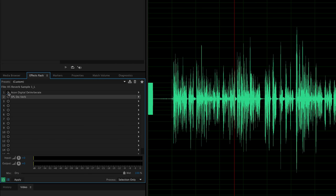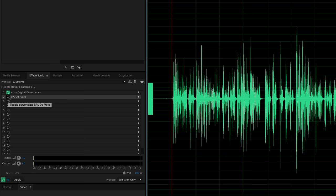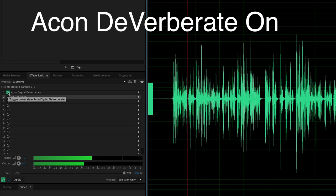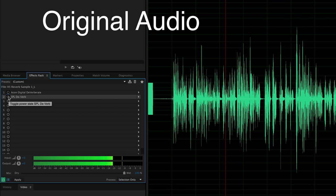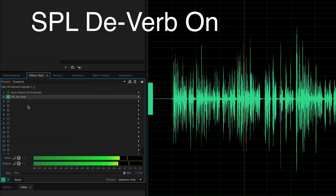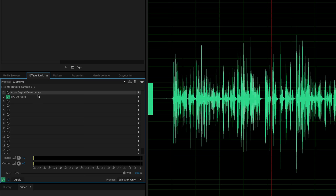Let's compare the two. First we'll play through with the Acon Digital Deverberate, then with none of the plugins, then with the SPL De-Verb so you can hear the difference. Here we have a recording in a very echoey room. I am recording this on two separate microphones — the Audio-Technica 4053B on the left channel and the Rode NTG4 Plus on the right channel. My sense is that the Acon Digital Deverberate is definitely able to clean things up more, and you have a lot more control over dialing in the sound without introducing much artifacting. However, the SPL De-Verb is very nice at making the whole process simple and straightforward.